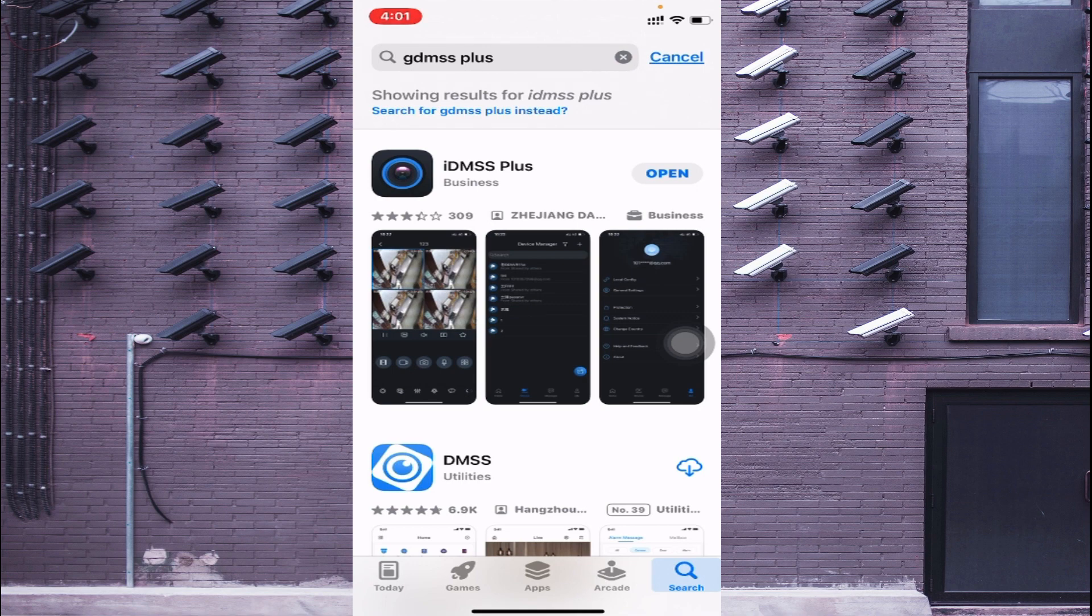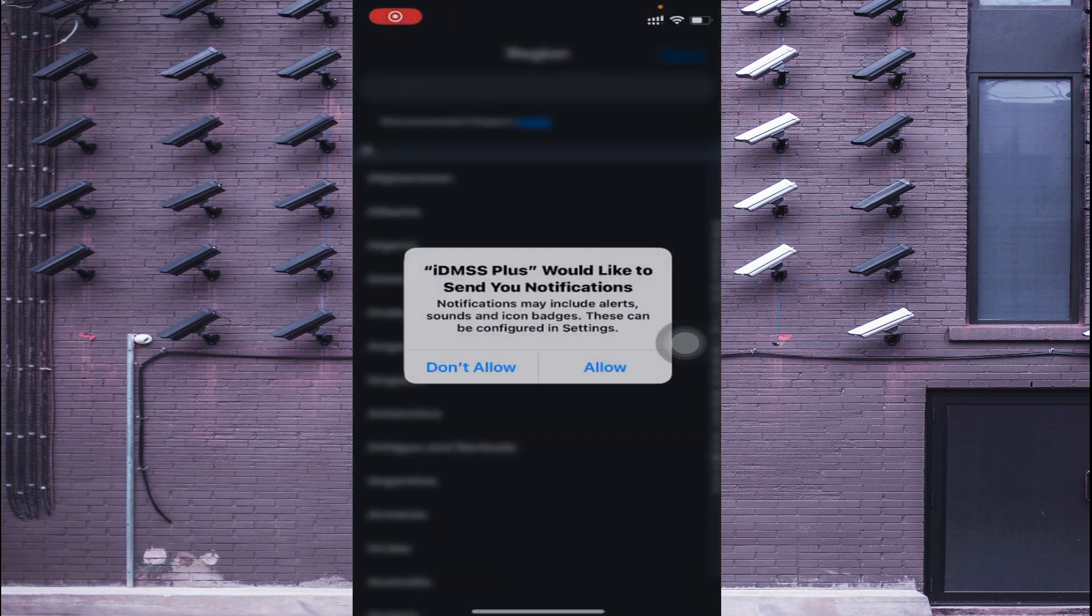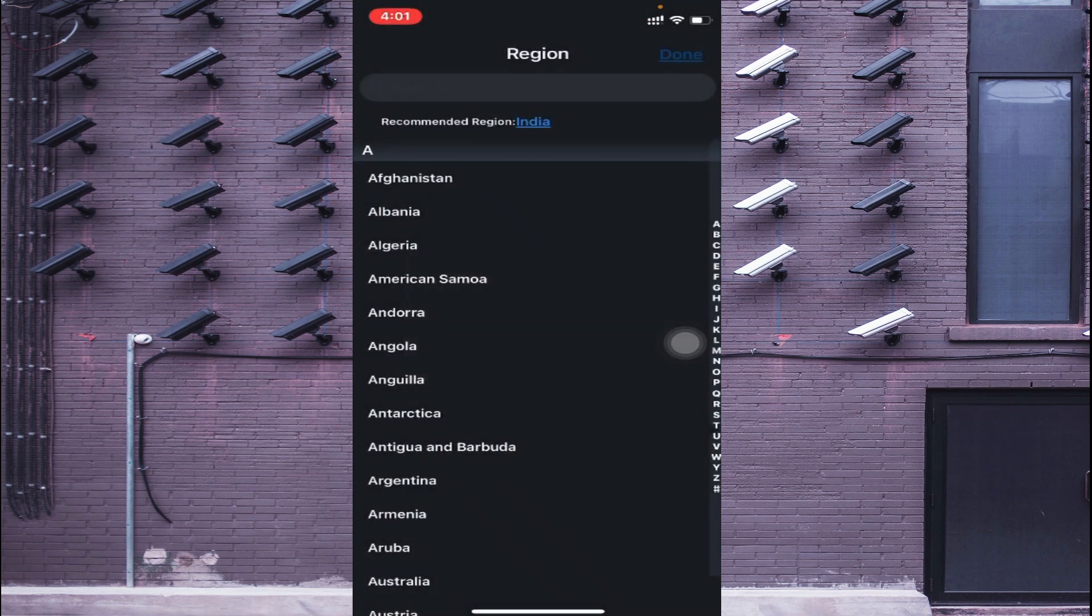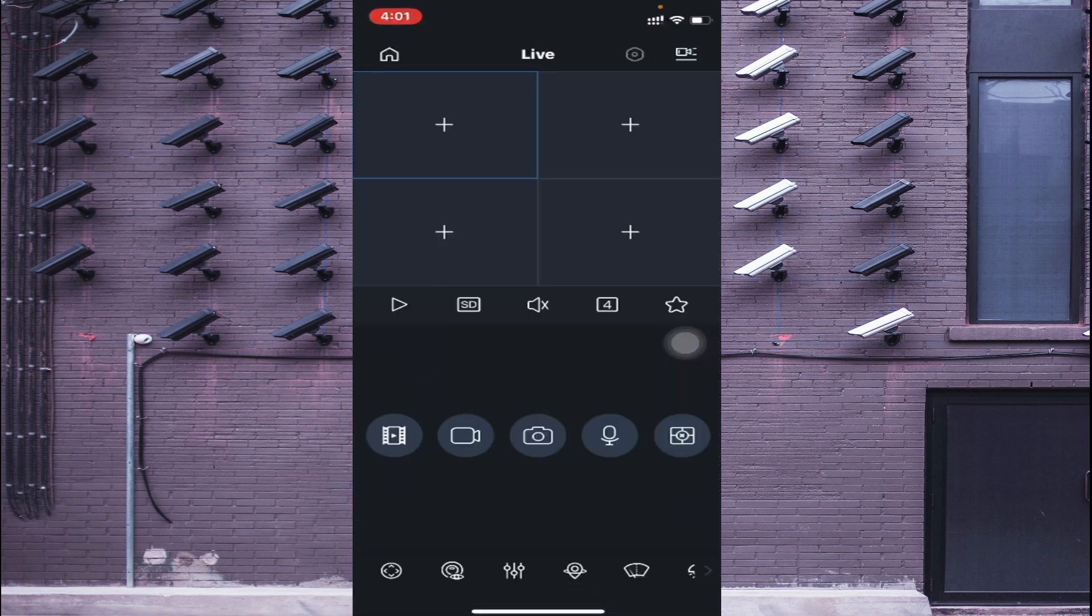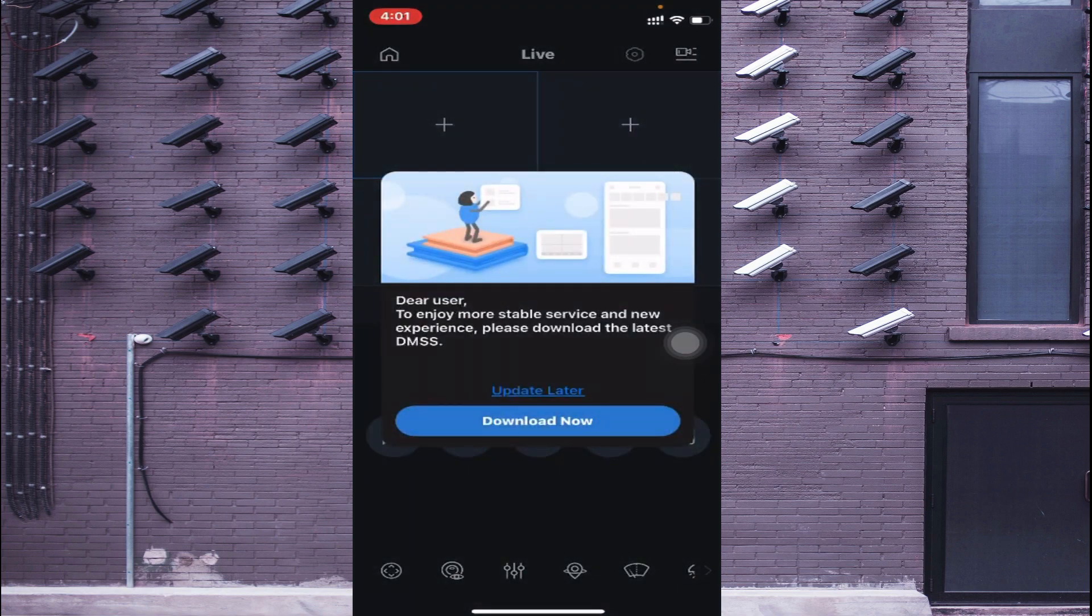When you configure correctly, you are able to access all the features that we are discussing in this video. Just click on Open, and again click Allow. When you click on Allow, it asks for a recommended region. I am from India, so just click on India and click Done.